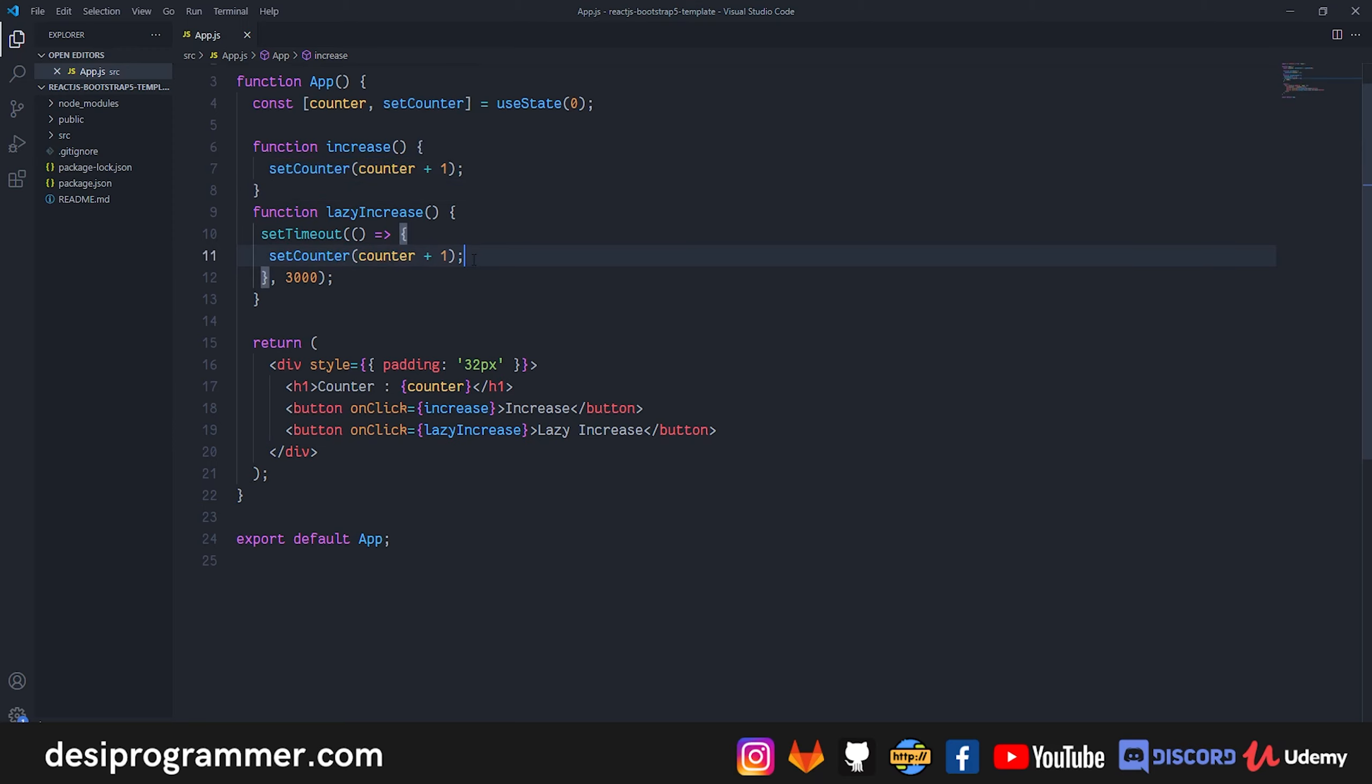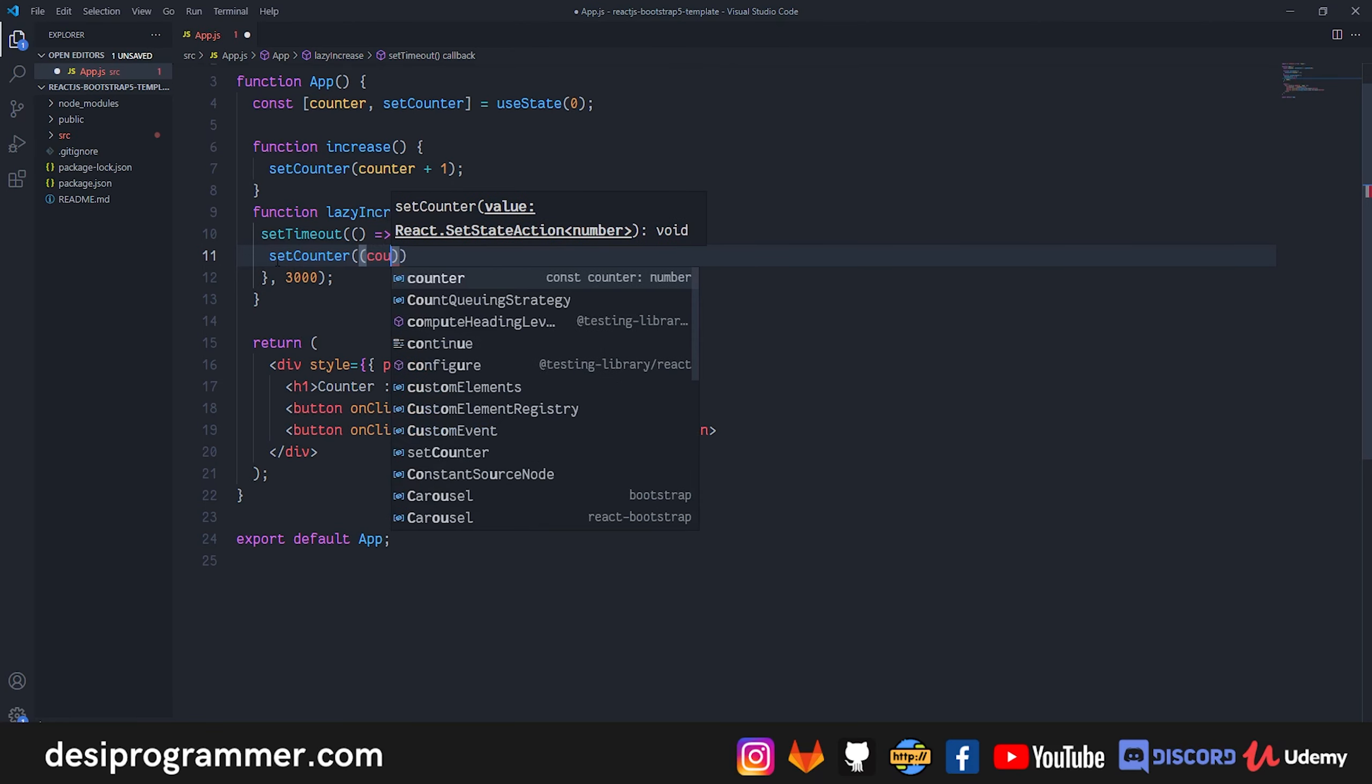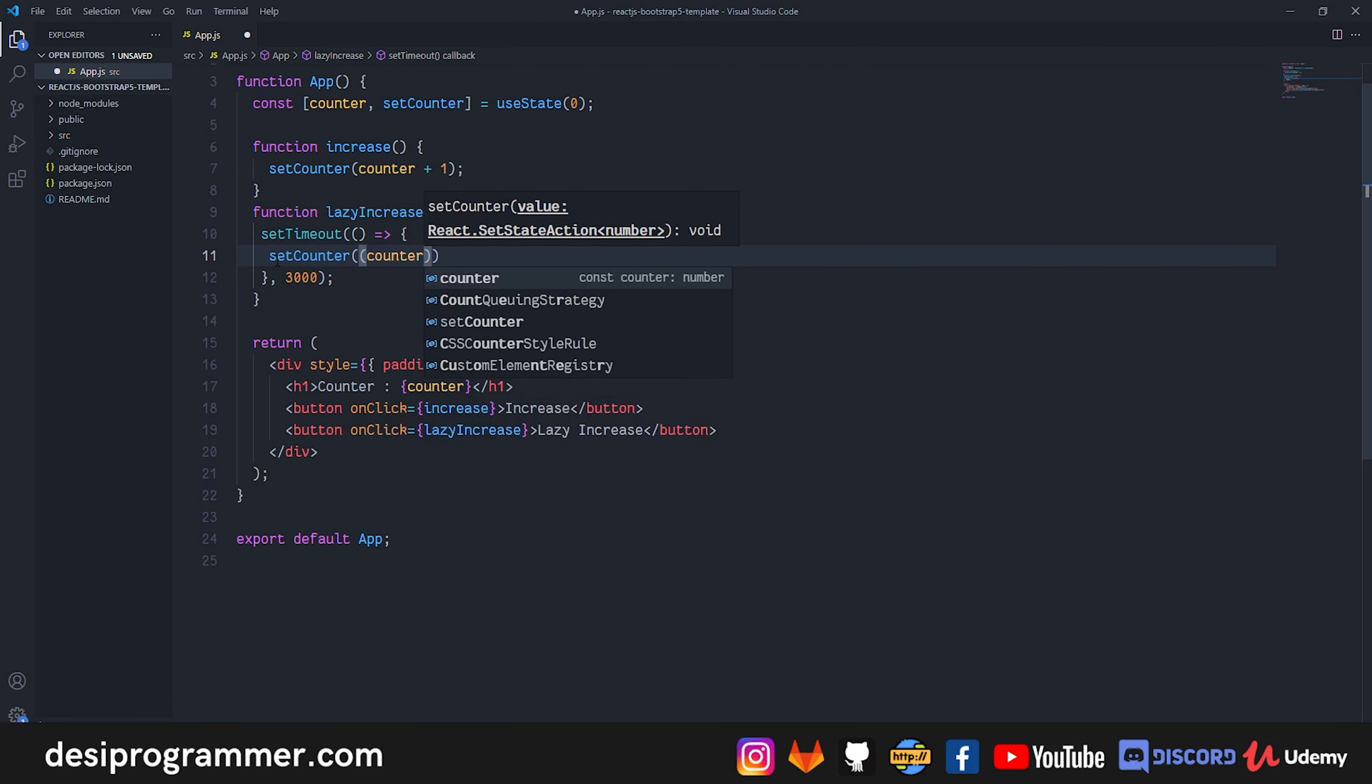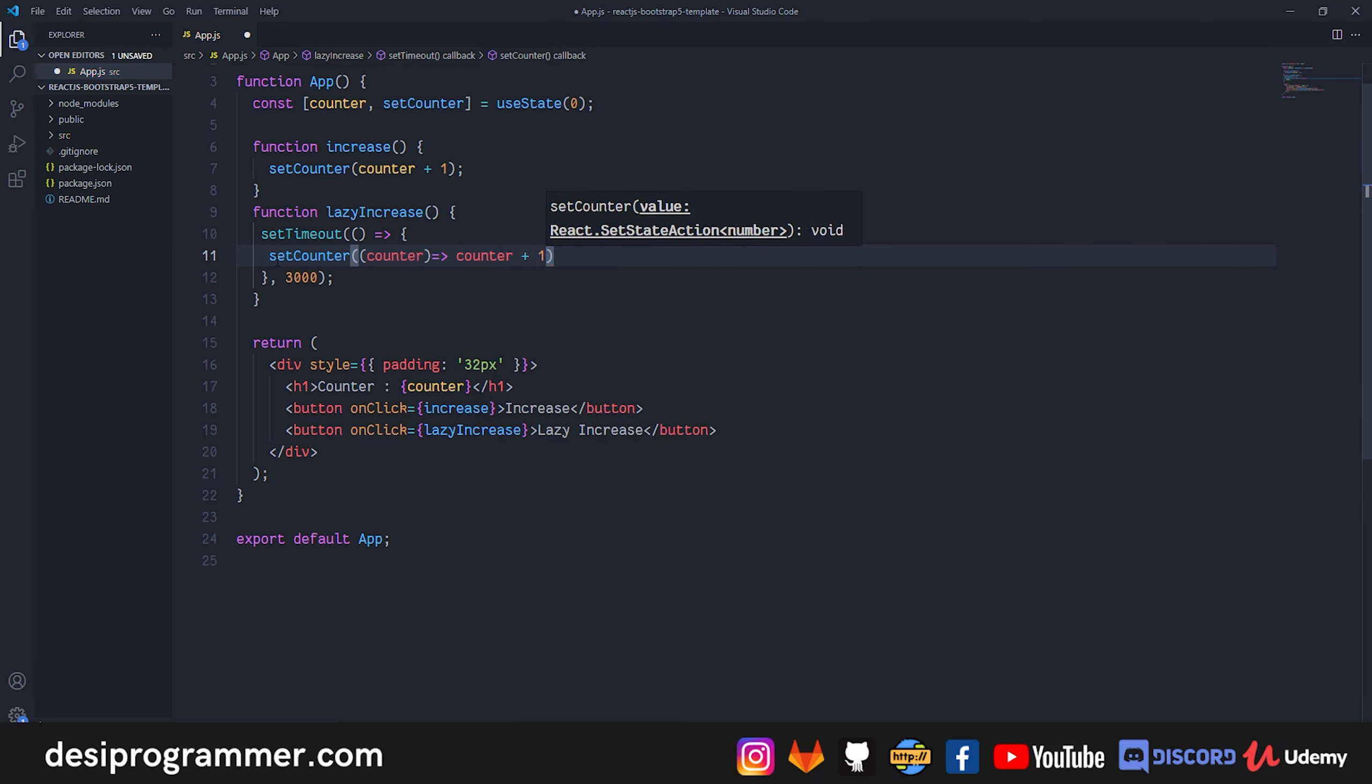So what we basically do here is that we call setCounter, but here we use callback. So we first grab the value of current counter, and then we say that return the value of current counter and add 1 to it.